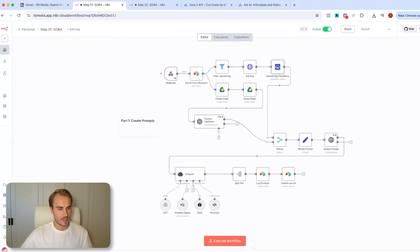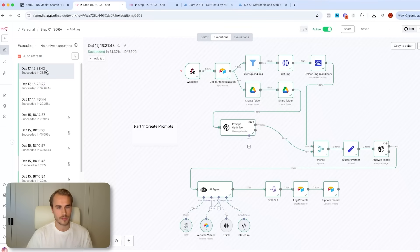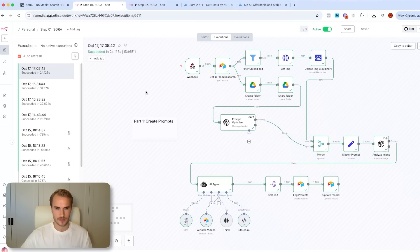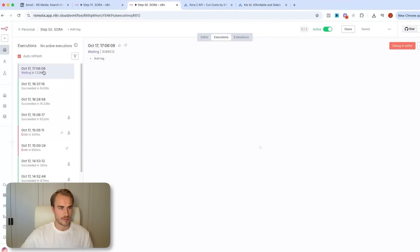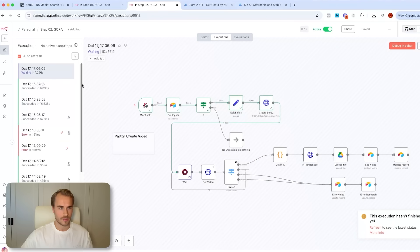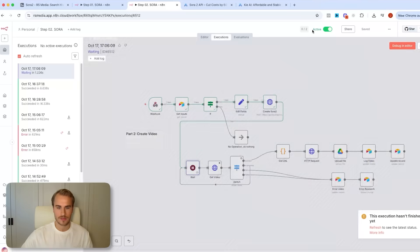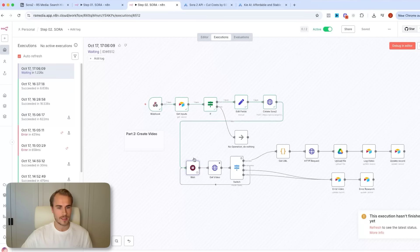If I open up the N8N flow right here, you'll see under executions that we are actually running through the first part. You can see it is running, and now that has succeeded — we ran through the entire flow. This automatically triggers the second part of the flow, which is now already waiting. We have a wait node in place for five minutes to actually generate and then grab the finished produced video inside of Sora. I'm going to pause the video right here until this flow is done.